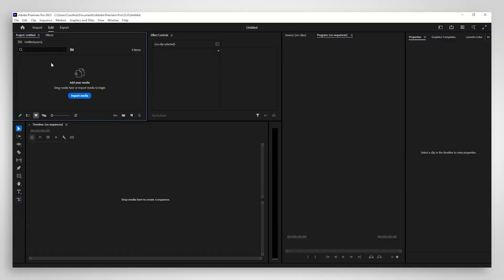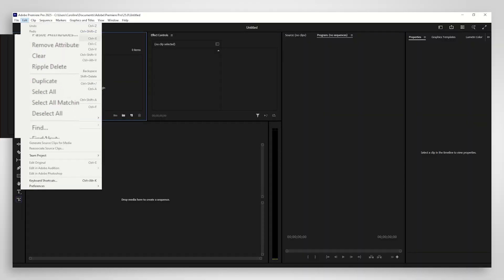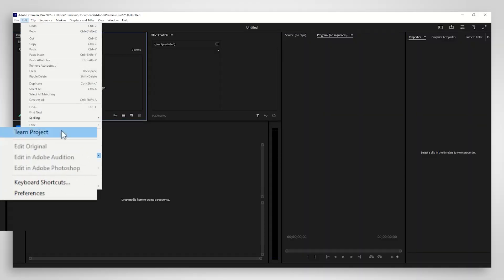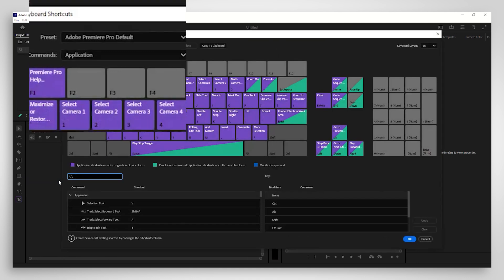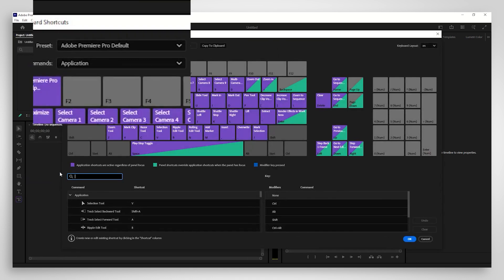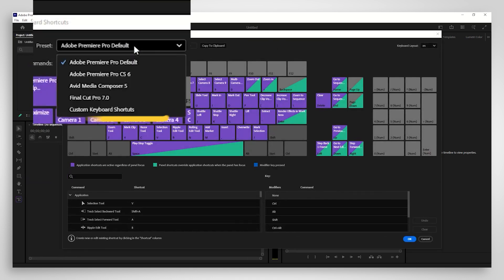When you're in Premiere, use the toolbar at the top to go to Edit, Keyboard shortcuts. Then select your custom preset from the dropdown menu.